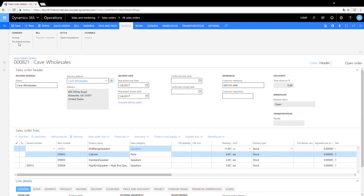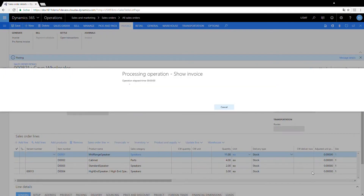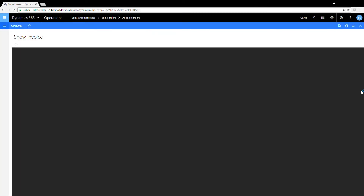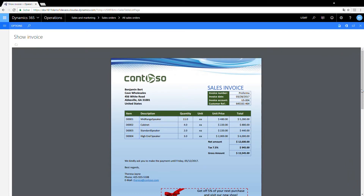So, let's take a moment and see how this works with the familiar Dynamics 365 for Operations demo installation. First, here is the pro forma invoice for a sales order.